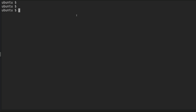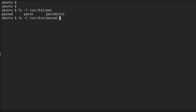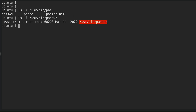Let's talk about SUID first. SUID actually lets you execute a file as the owner of the file. The best example for SUID is the passwd command. If I do ls -l on /usr/bin/passwd, you can see there is an 's' in the permission. What this means is that anybody who is executing this passwd command will have the power of the root user - they will execute this file as root.